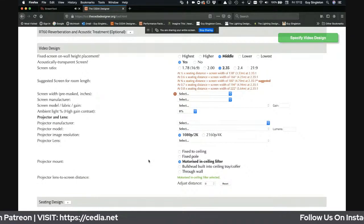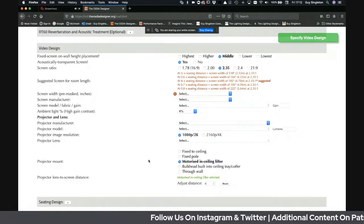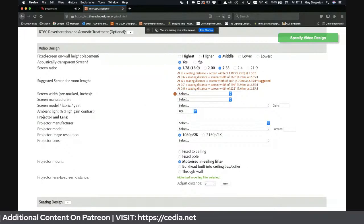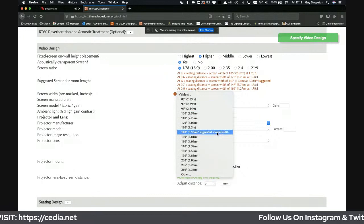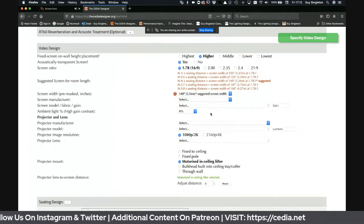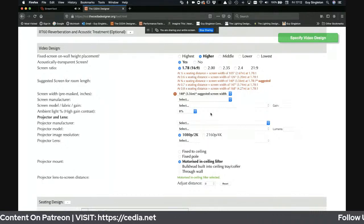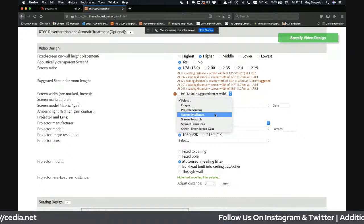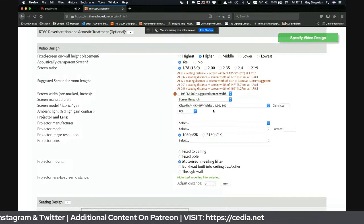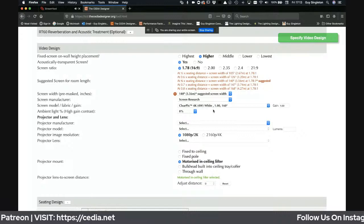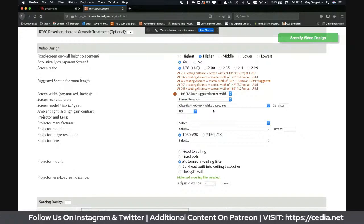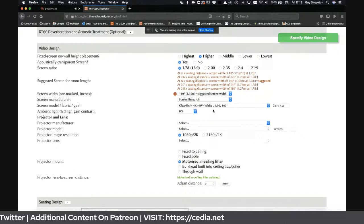Now we're into the video side. I've got a client and I'm asking: do you like movies, music, or sporting events? What aspect ratio screen would you like? I'm going to choose a 1.78:1 screen and pick a screen size — that size is really suggested by CEDIA standards CB22 and CB23, which say that according to screen height, this is how far away you sit. Then I'm going to choose a screen material: Screen Research with a ClearPix 4K fabric, gain of 1, and off-axis viewing of 160 degrees.